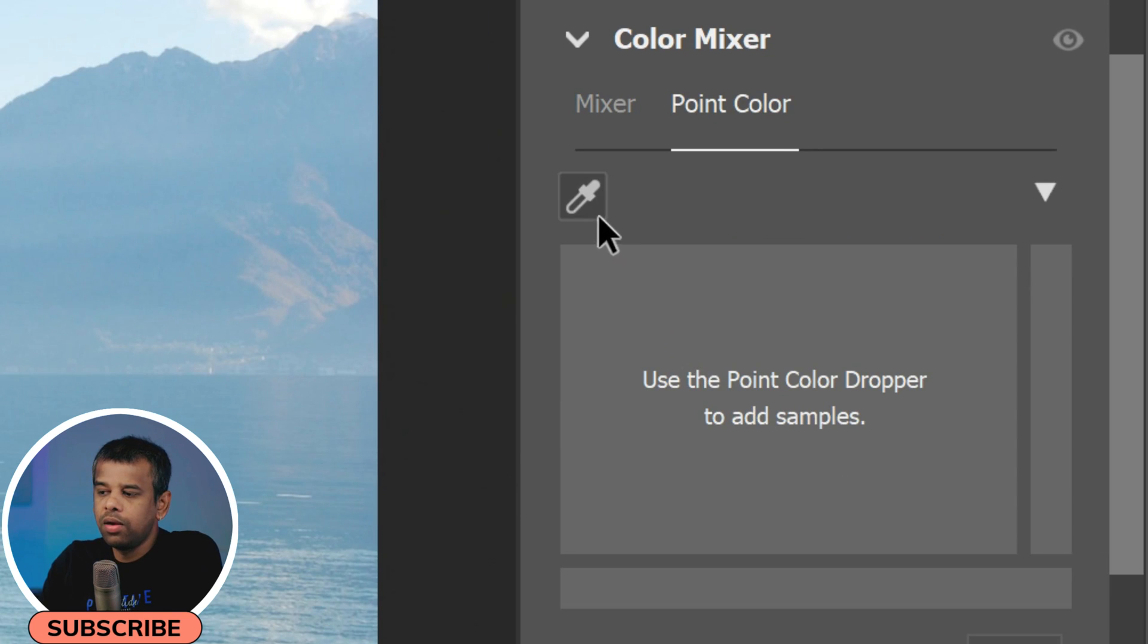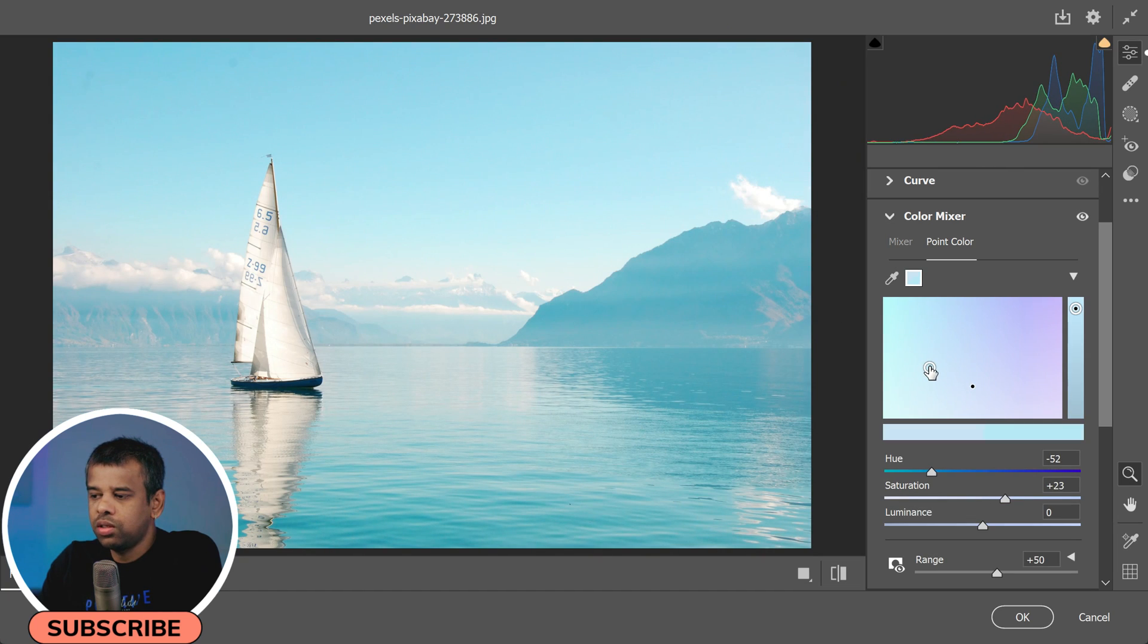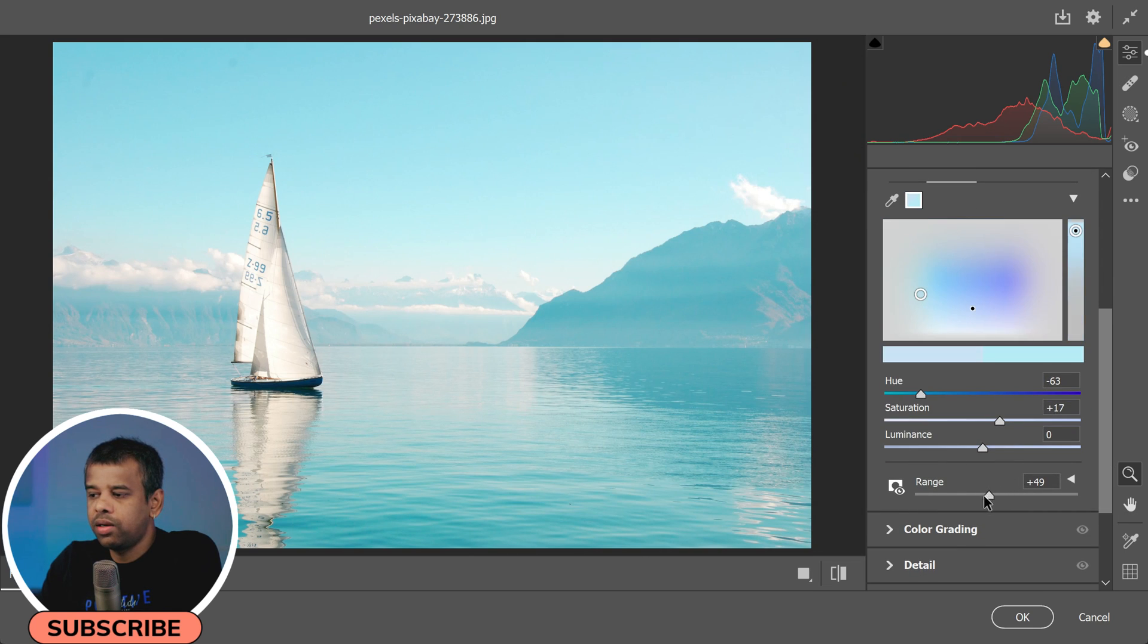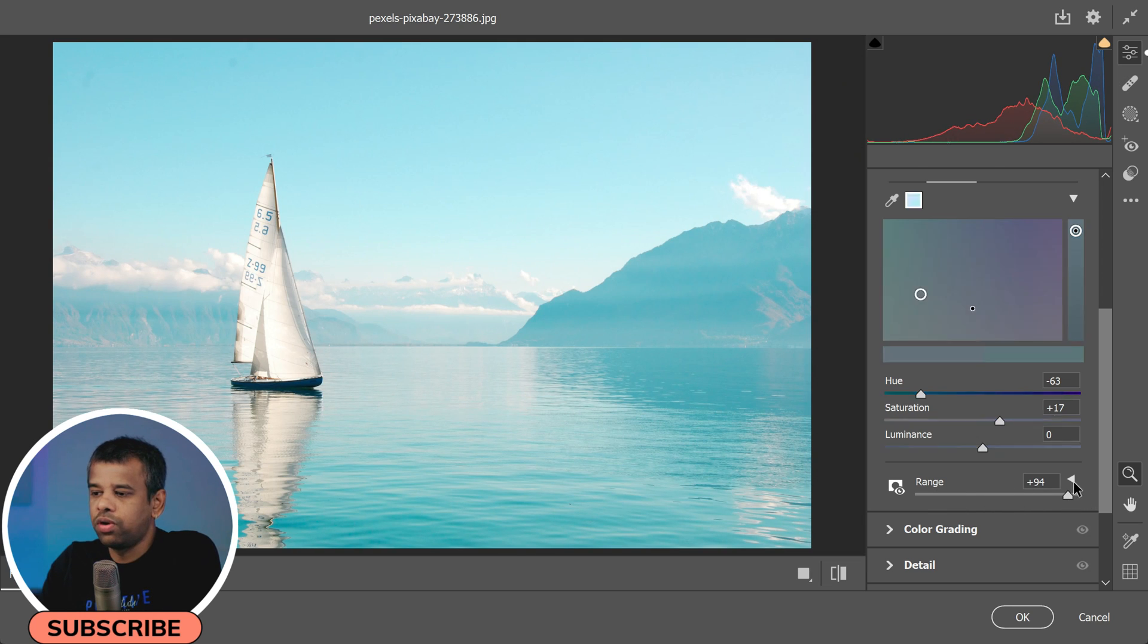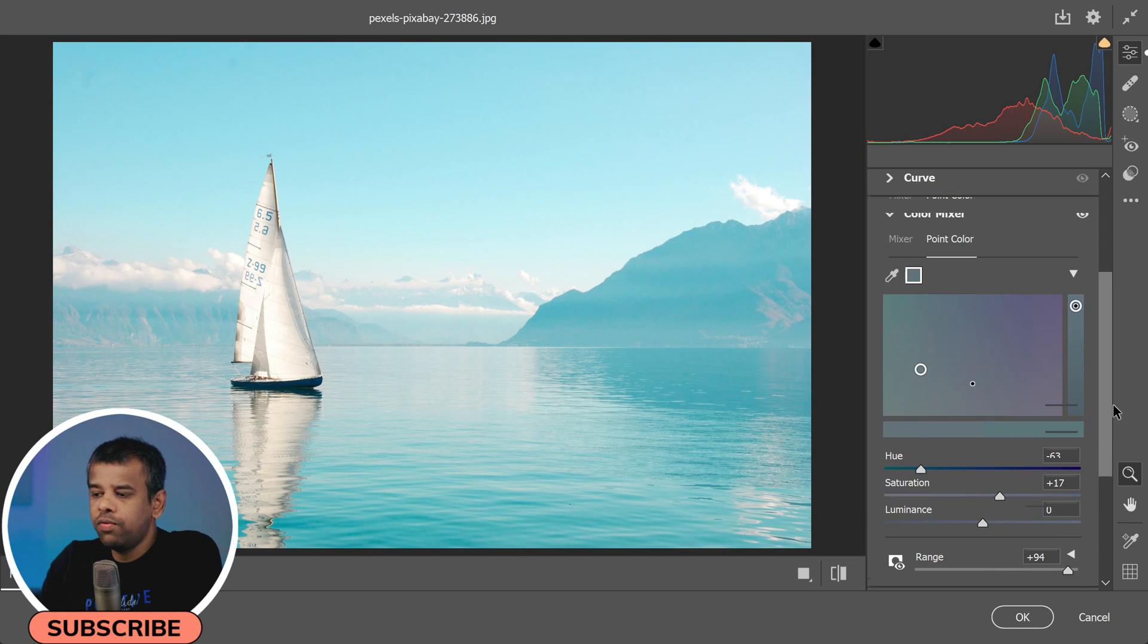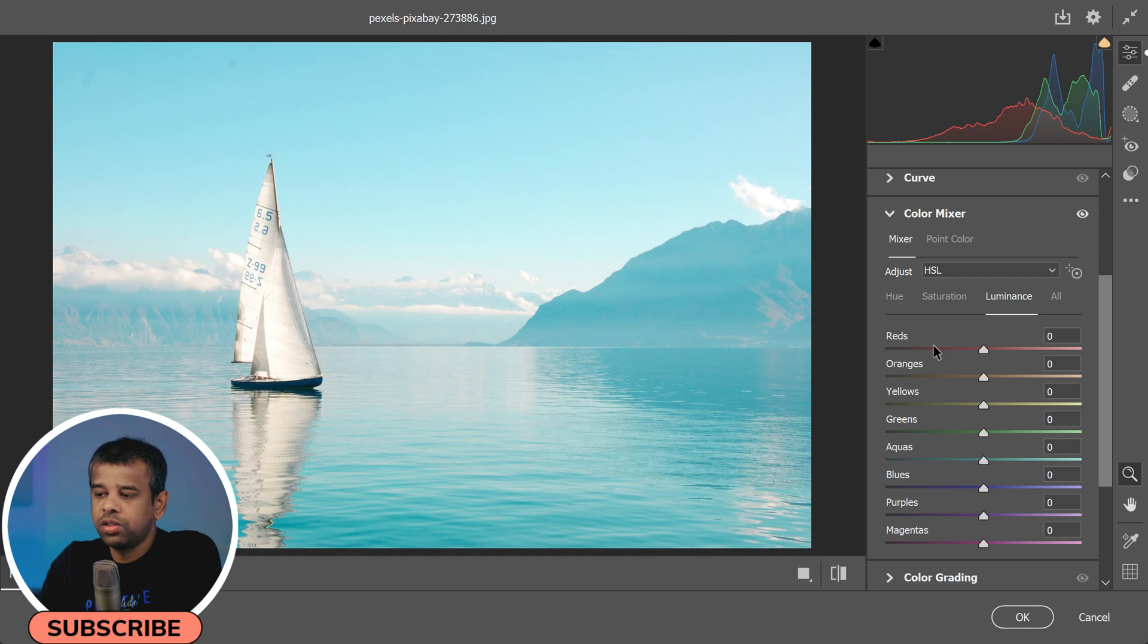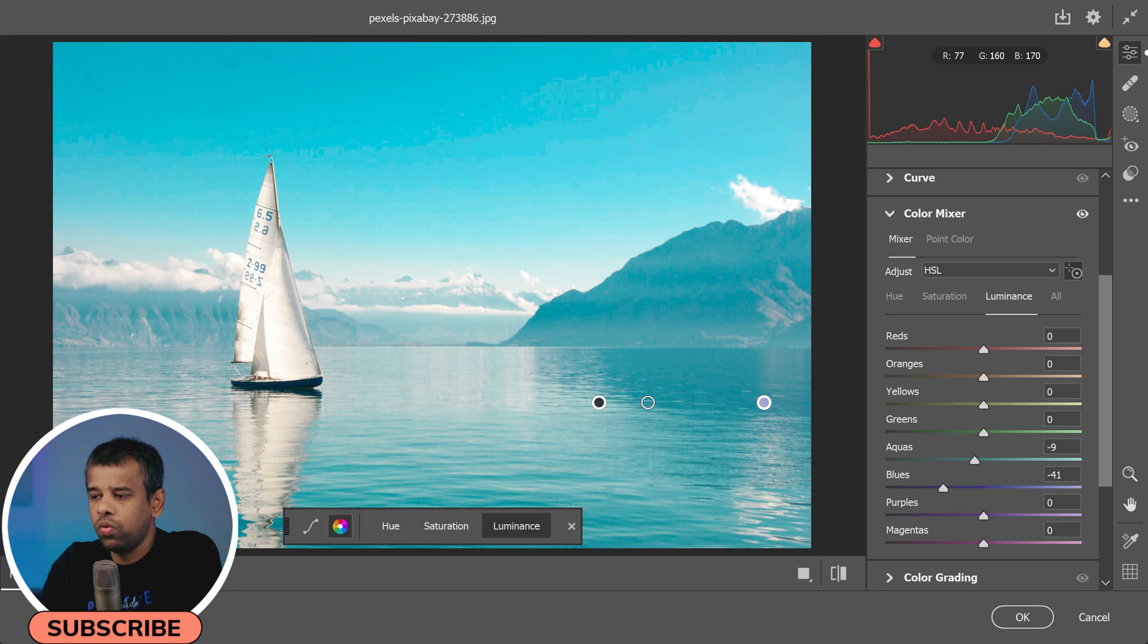There's also a new Point Color feature that gives you precise control over a very specific color. You can use the eyedropper tool to select the color you want to adjust, and then use the sliders to make your adjustments. The Range slider controls how much your adjustments will affect similar colors in the photograph. If you need even more control, you can expand the Advanced Features section, which lets you adjust the hue, saturation, and luminance range for your selected color.